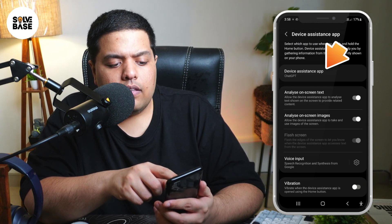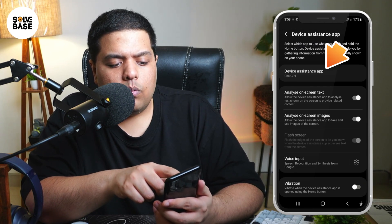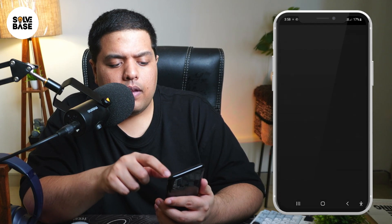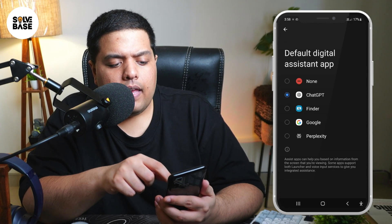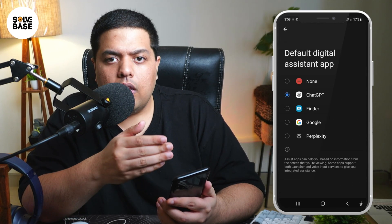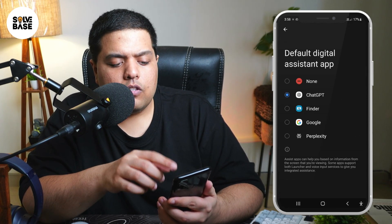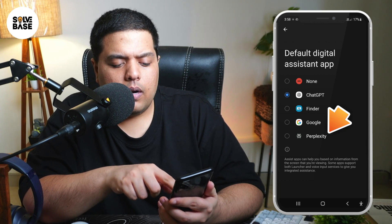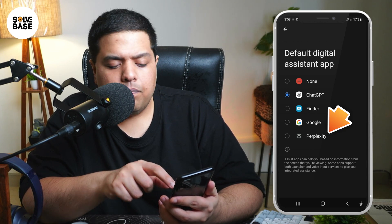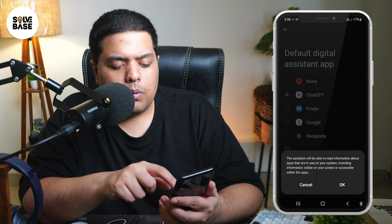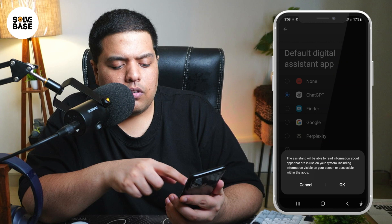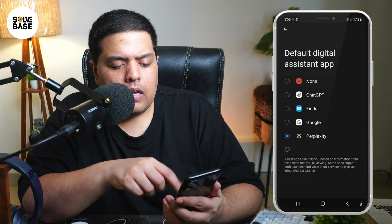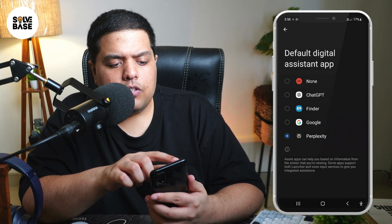On it, the first icon which says 'Device Assistance App' — click on it. Now on here, you can switch between ChatGPT, Google, or Perplexity. Just click on Perplexity, and it's going to give you this pop-up. Click on OK, and there you go — it's switched.